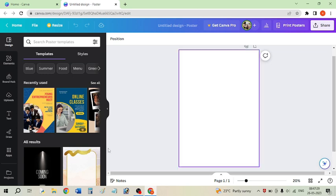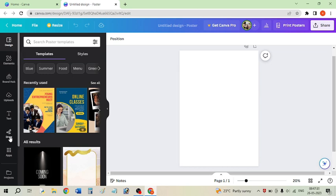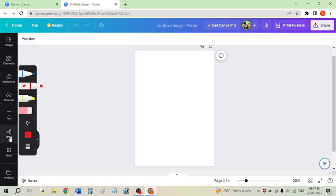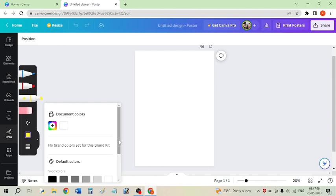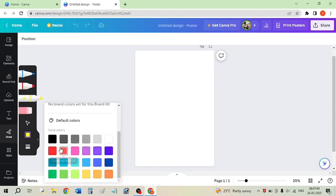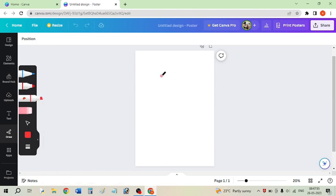Just click on the 'Draw' option that is available on the right side and select any sketch, marker, or any option that you want. I am selecting the highlighter and choosing red color, which will give a smooth texture. Now I am going to draw my character.